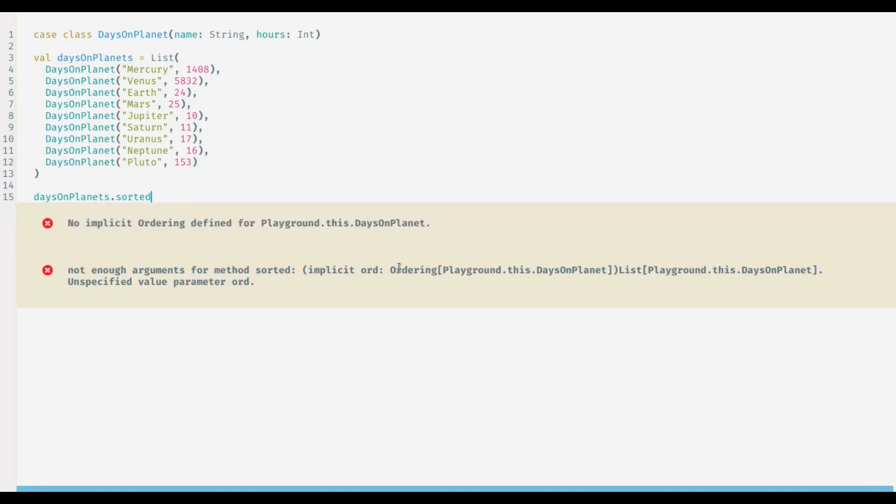sort this list of classes. In this scenario we need to help Scala to determine which property of DaysOnPlanet to consider to sort the list. And in these scenarios sortBy comes handy. sortBy accepts a function literal that would inform Scala about attributes on which sort should be performed. Here I will use name to sort